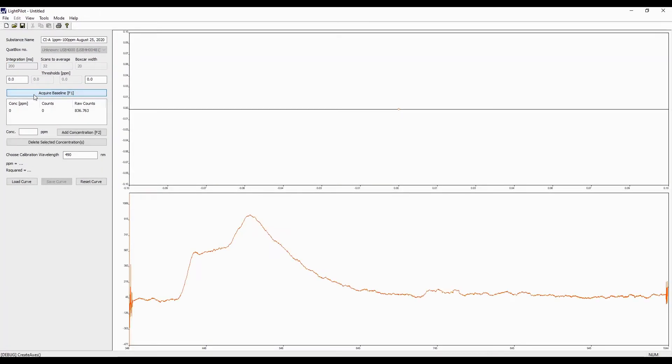Now that the baseline has been acquired, you can start inputting the dilution series. The first concentration, in this case, is 1 ppm. So enter in 1 and click on Add Concentration.